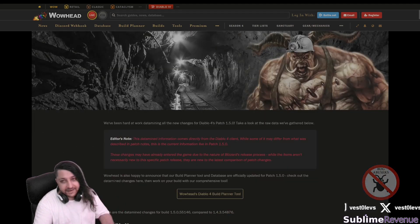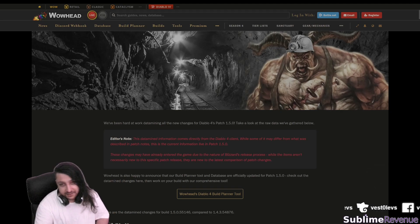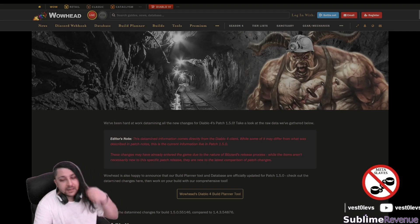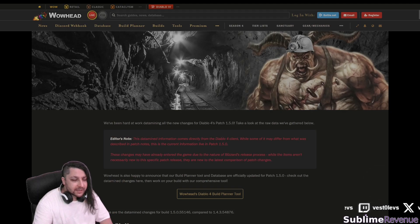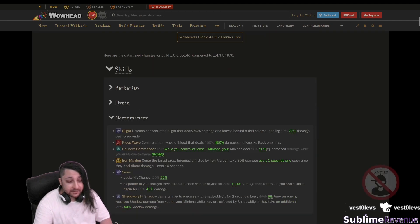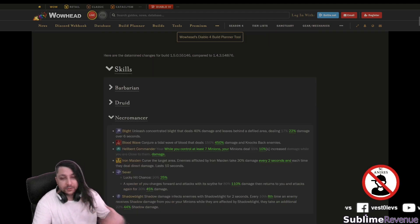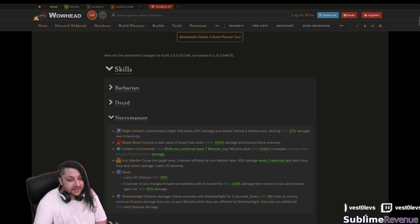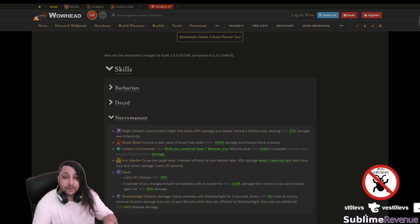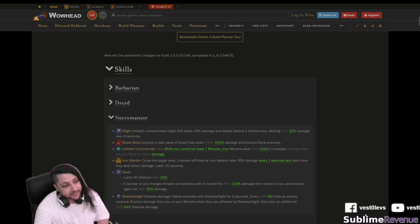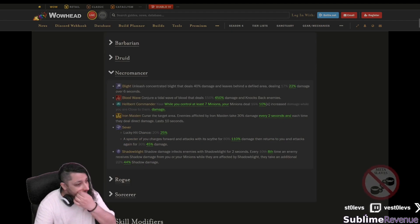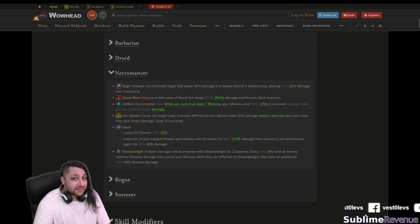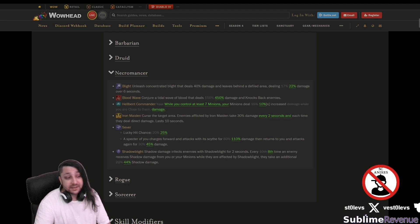This is directly data mined from the Diablo 4 PTR client so it should be mostly accurate and I hope it helps you tune in to the PTR in advance not having to discover much on your own while playing it.